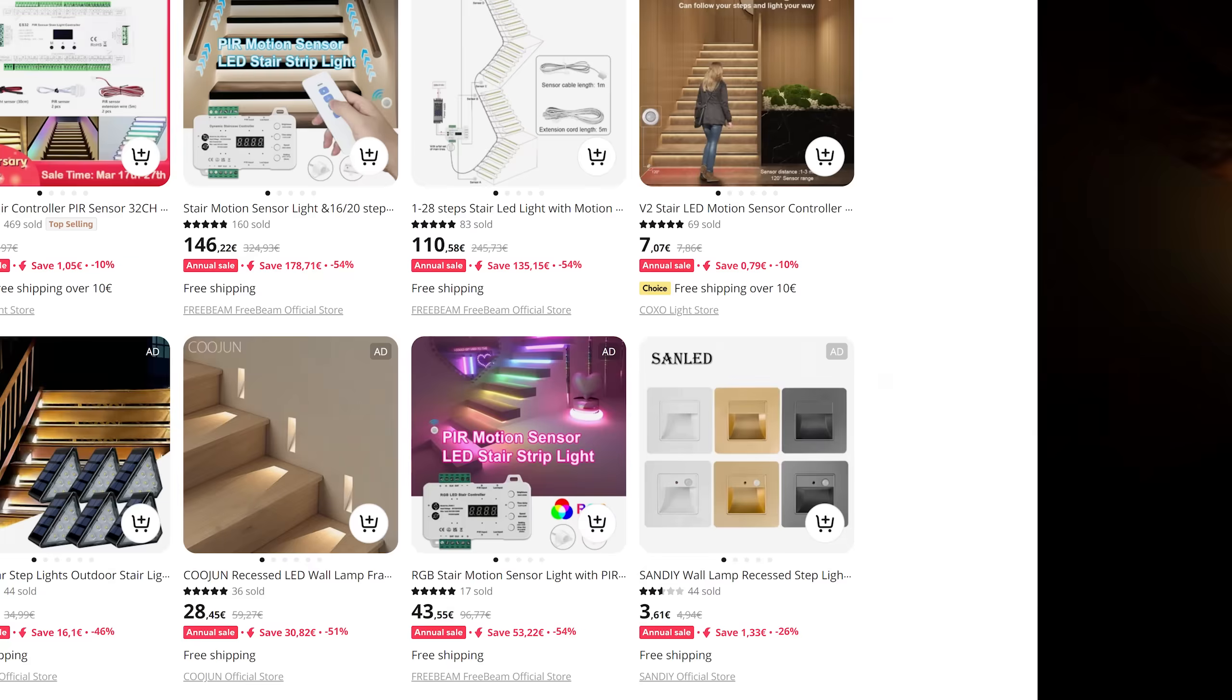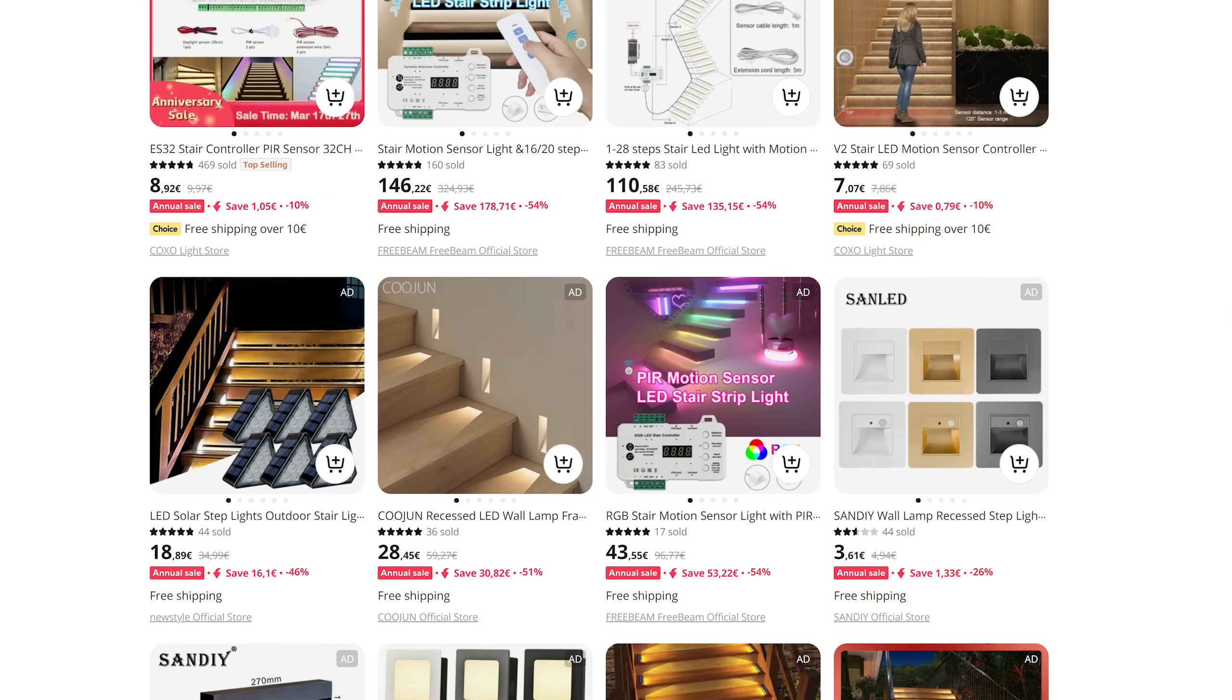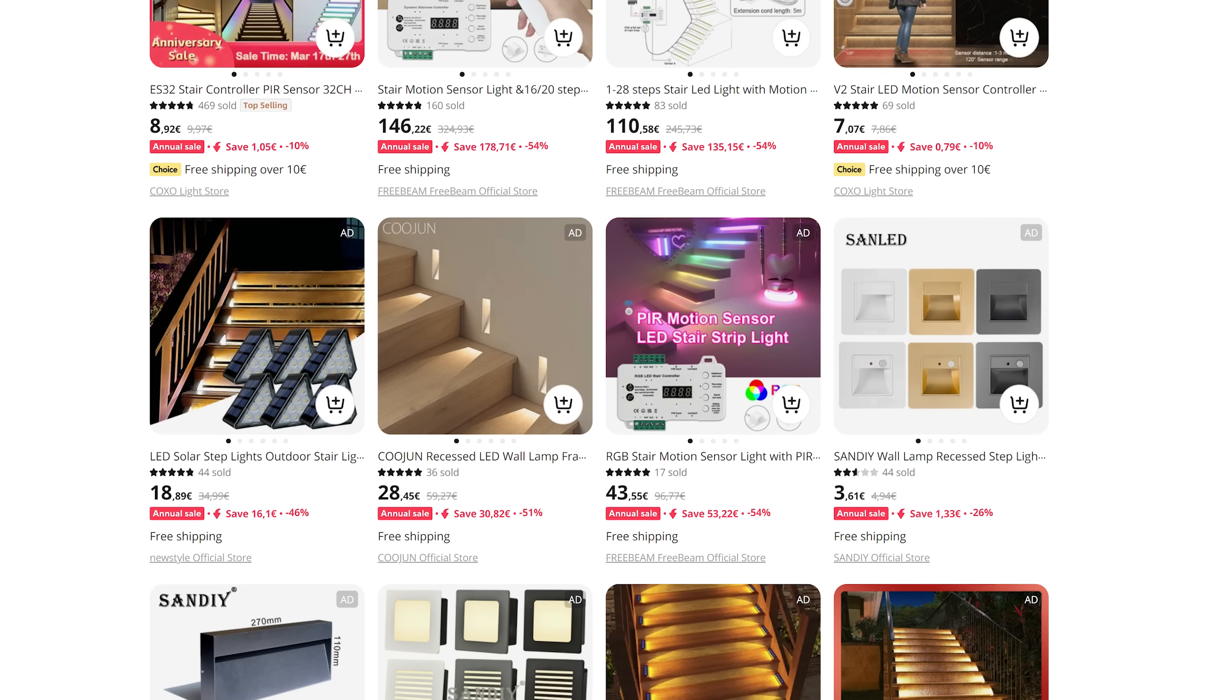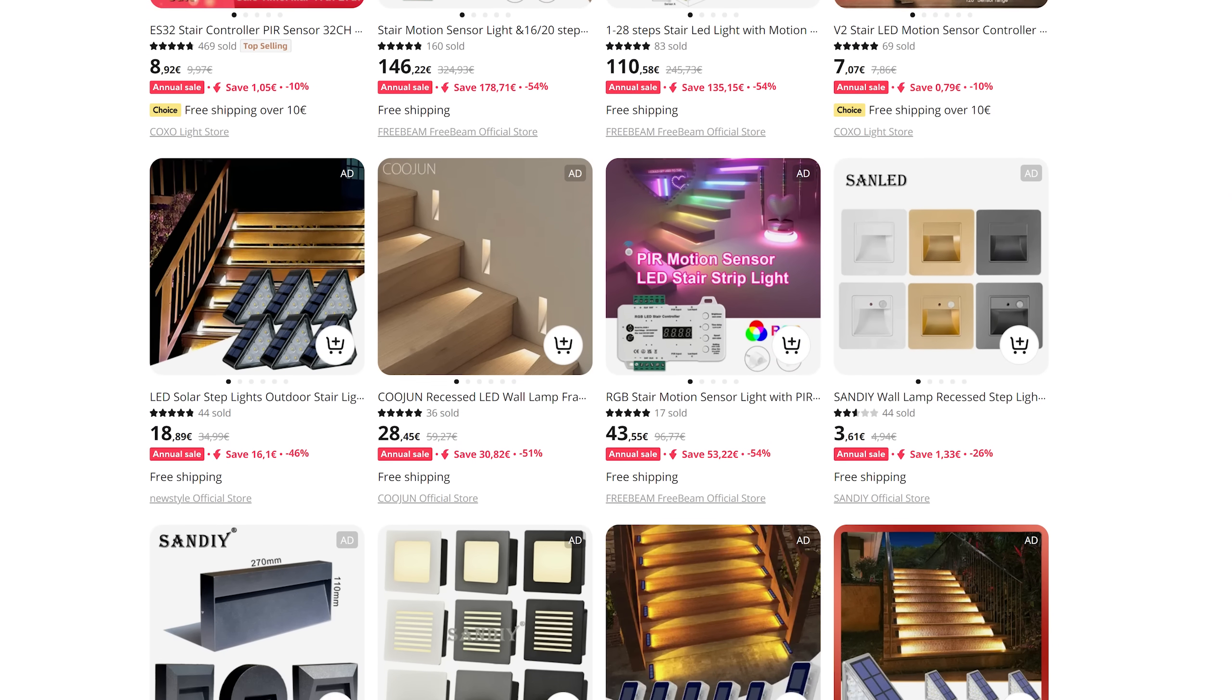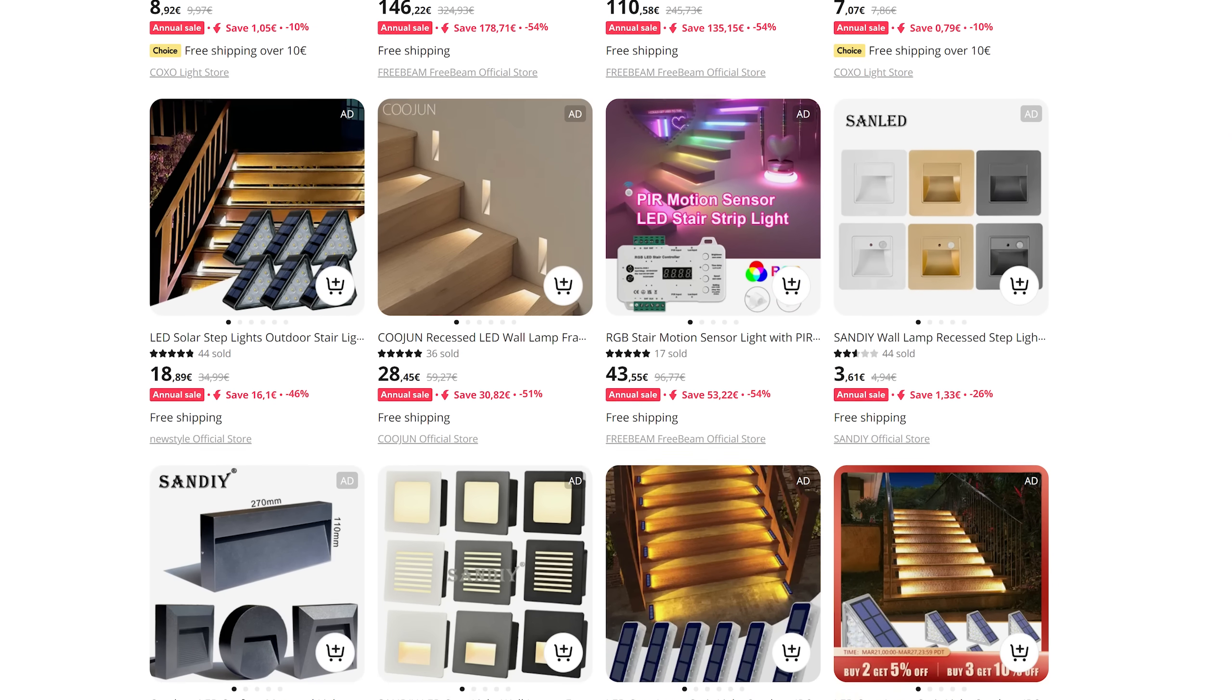So instead I wanted to install small lights next to each step, but what I found online didn't really match with what I had in mind.